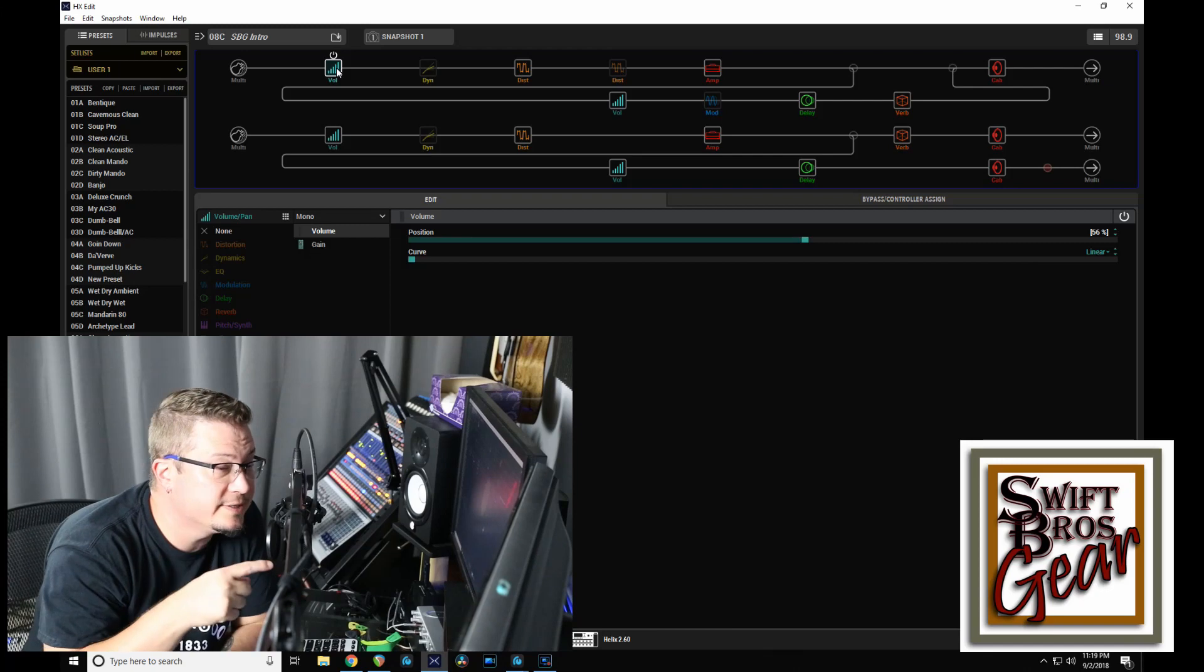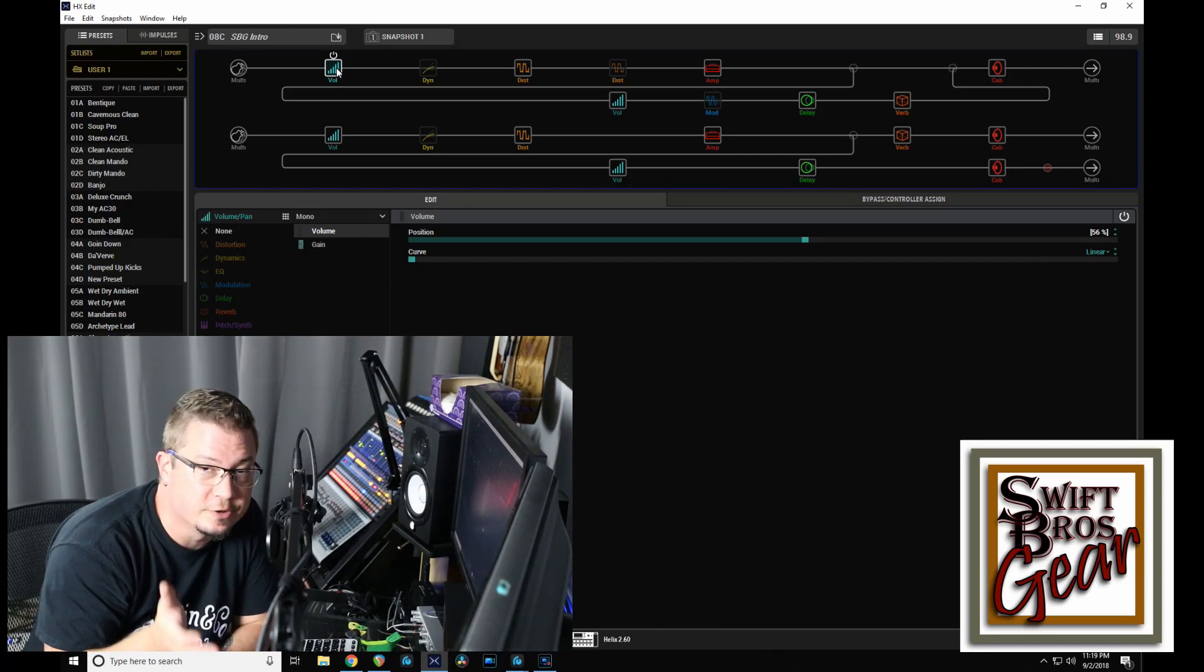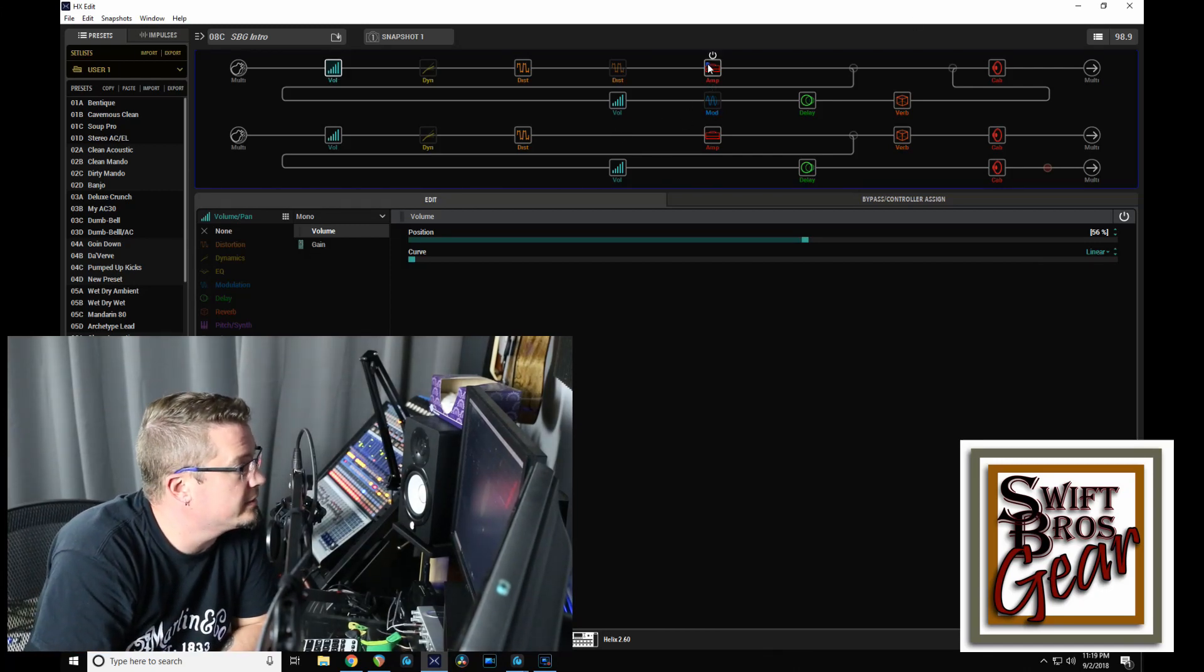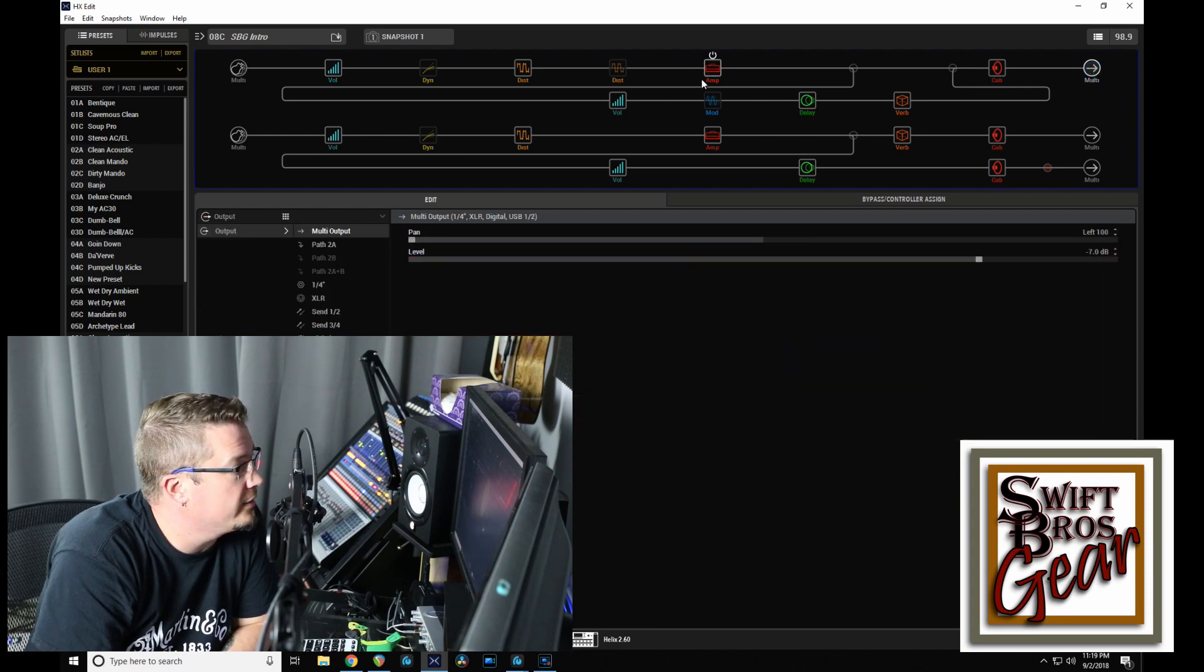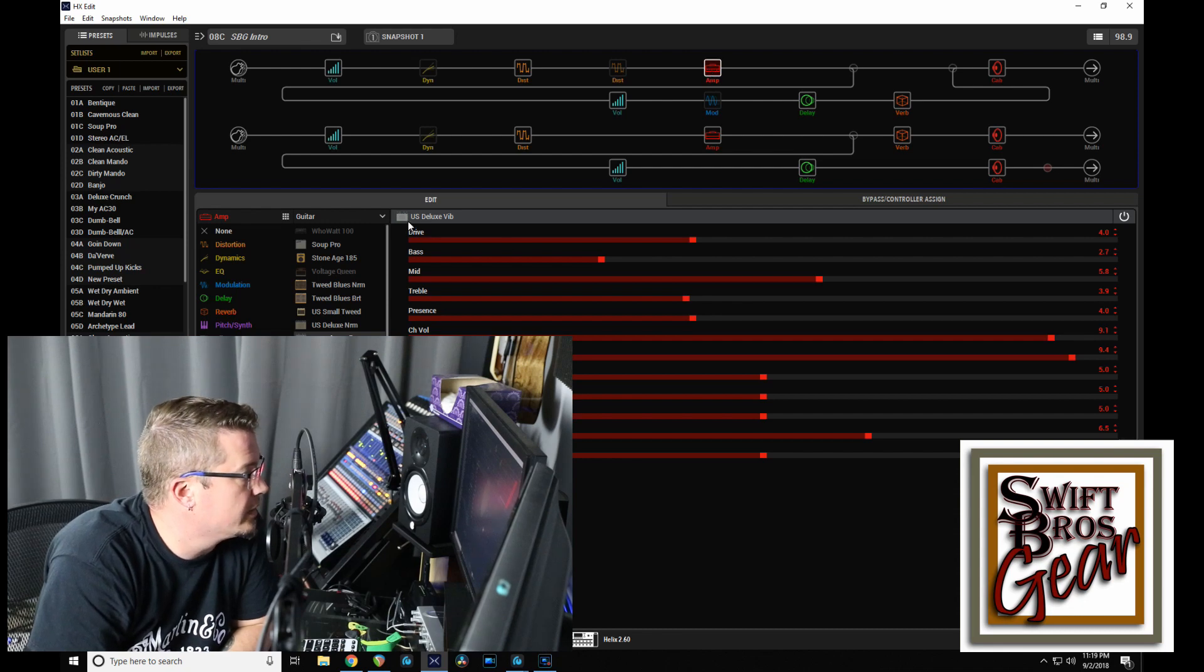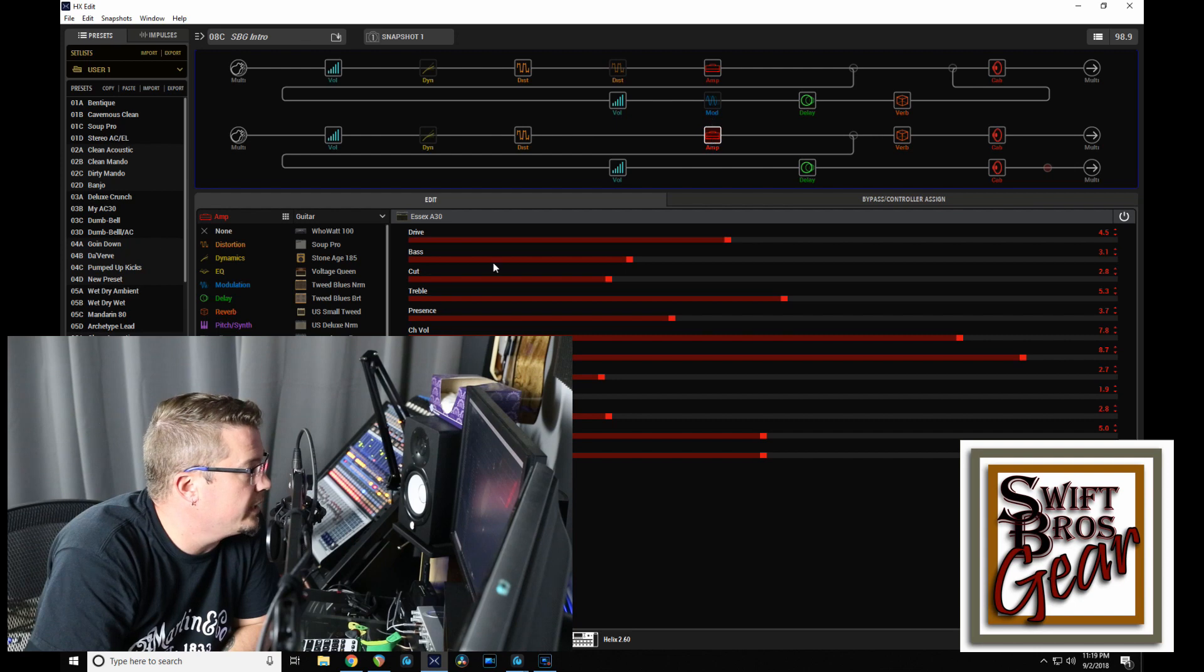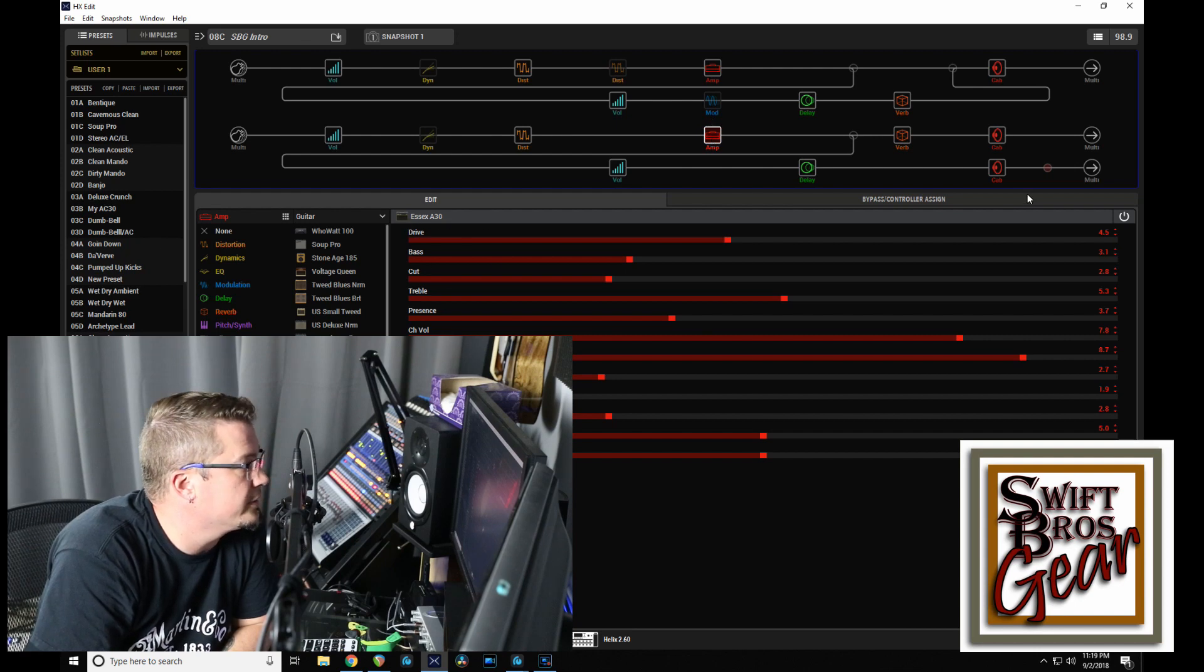Alright everybody, this is the preset that I made my intro video with. It's a 2 amp preset. So on the left, you see right here we have the US Deluxe Vibrato, so a Fender. And then on the right, we have an AC30.